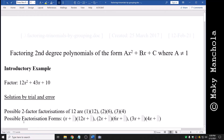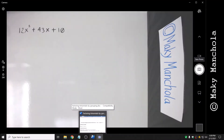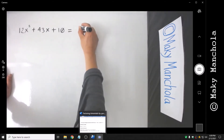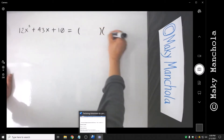In this video we're going to show how to factor polynomials of the form ax squared plus bx plus c, where a is not equal to 1. For example, factor 12x squared plus 43x plus 10. If we try factoring by trial and error, we know that we're looking for a factorization where we are multiplying two binomials.